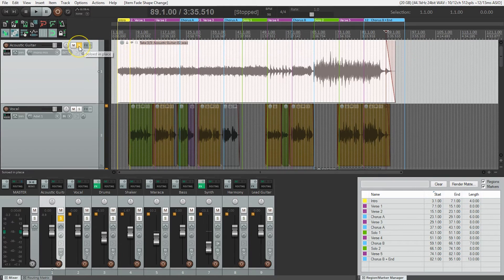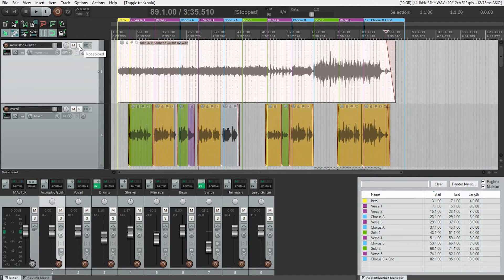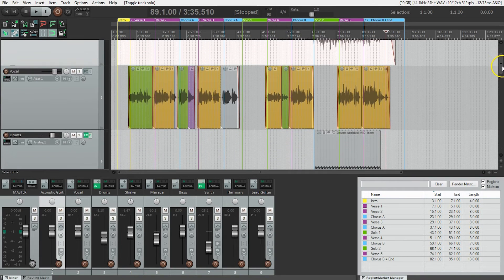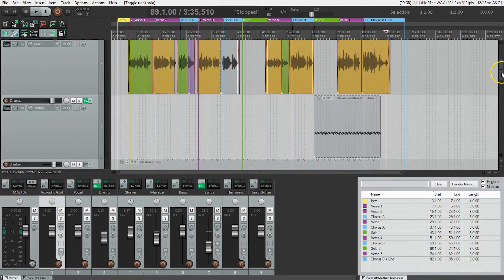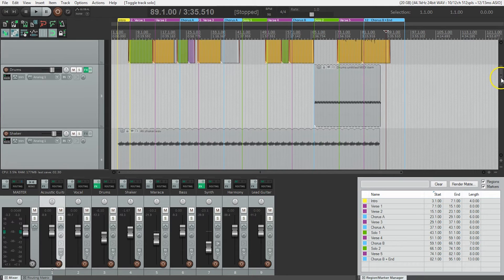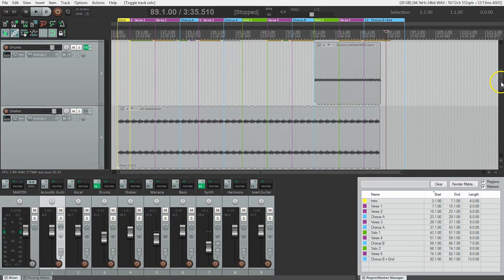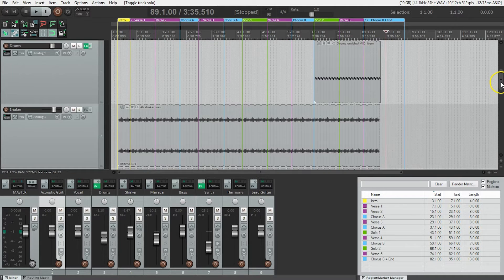Let's zoom out and unsolo the acoustic guitar. We scroll down — we've already done the vocal. The drums we don't need to clean up because they're MIDI. MIDI items don't contain any audio, so silence is truly silence on MIDI tracks and the sounds will always fade to nothing.